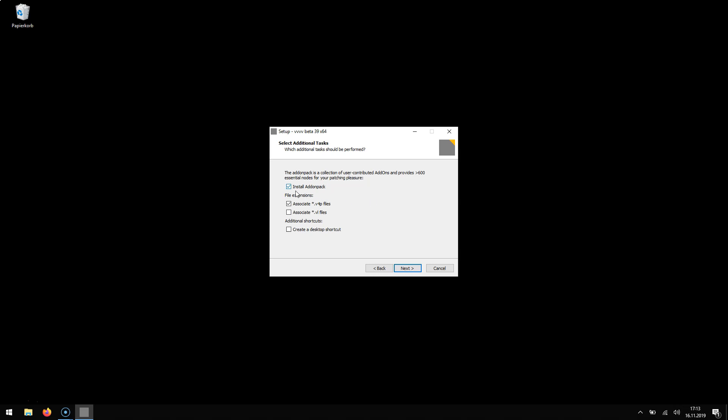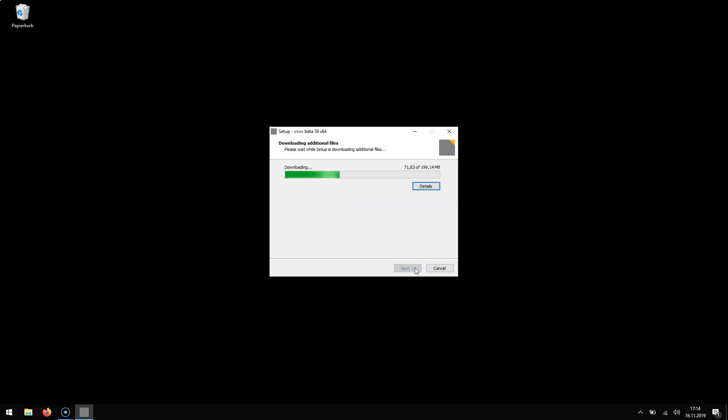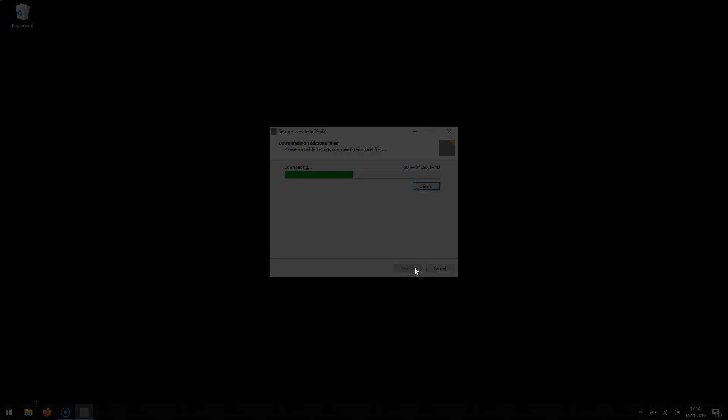Then you see this also by default installs the atom pack. So if you don't uncheck this you get the atom pack. One more click. So it is now downloading the actual program and installing it and in just a few seconds you will be up and running.